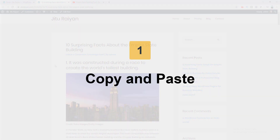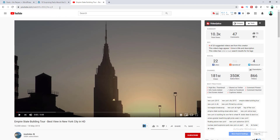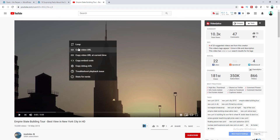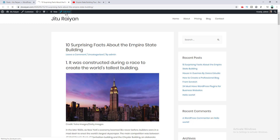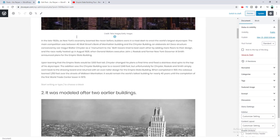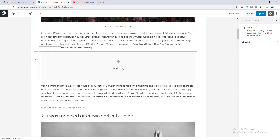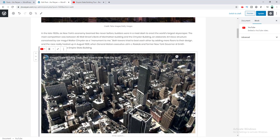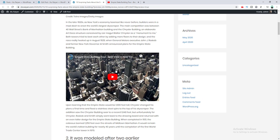Okay, without further ado let's get started. Our first method is pretty simple — it's basically the copy and paste method. Just go over to YouTube and copy the URL of the video you want to embed. You can copy the URL from the address bar, or by right-clicking and selecting 'Copy video URL.' Then go to your WordPress post, press Enter, and paste the URL. You can already see the instant preview inside the Gutenberg editor. Click Update and go to Preview — the video is successfully embedded in the blog post.